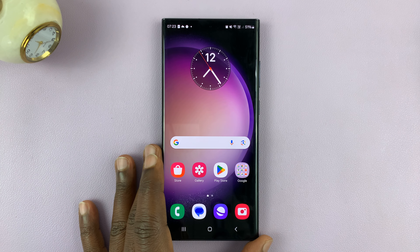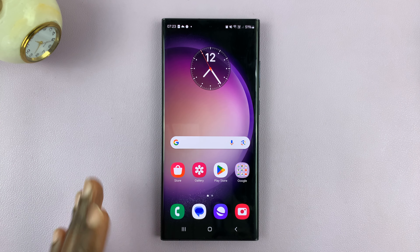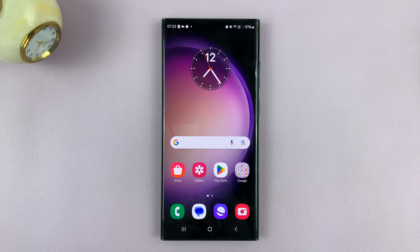Welcome back. In today's tech tip, I'll be showing you how to turn off live captions on your Android phone. For this tutorial, I'll be using a Samsung Galaxy running Android 14, but this should work on other Android phones as well.